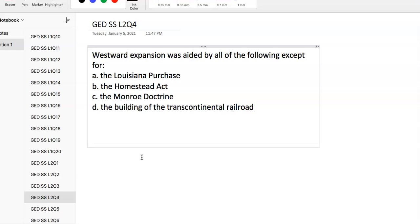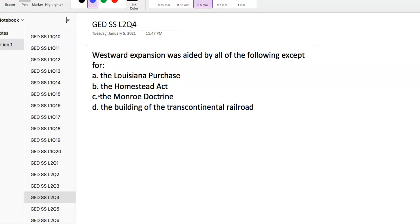Question 4: Westward expansion was aided by all the following except. Answer choice C, the Monroe Doctrine. The Louisiana Purchase took place in 1803, and what you really want to know is that the Louisiana Purchase doubled the size of the country. By 1840, almost 7 million Americans had migrated westward.